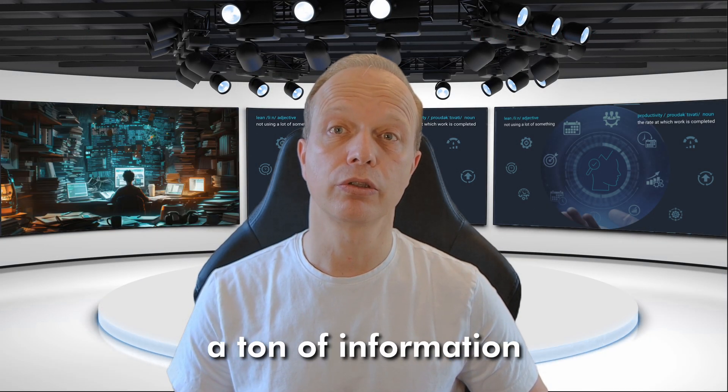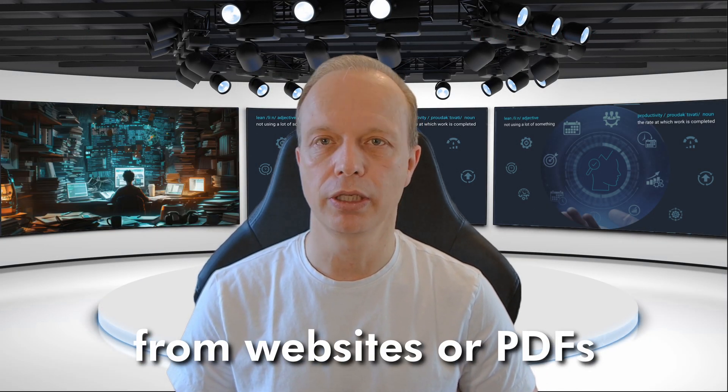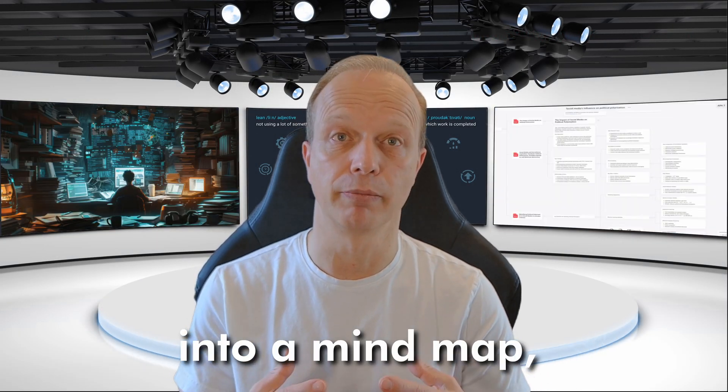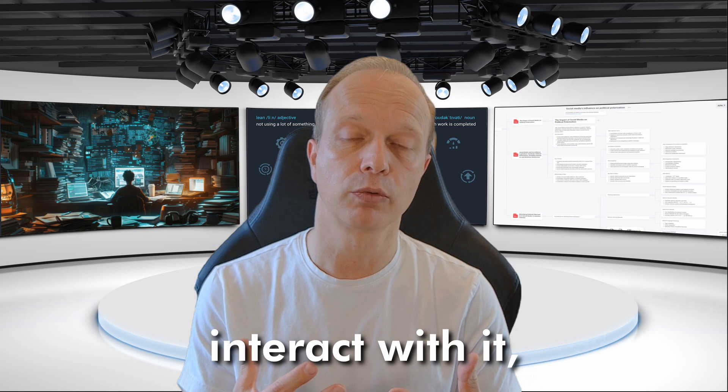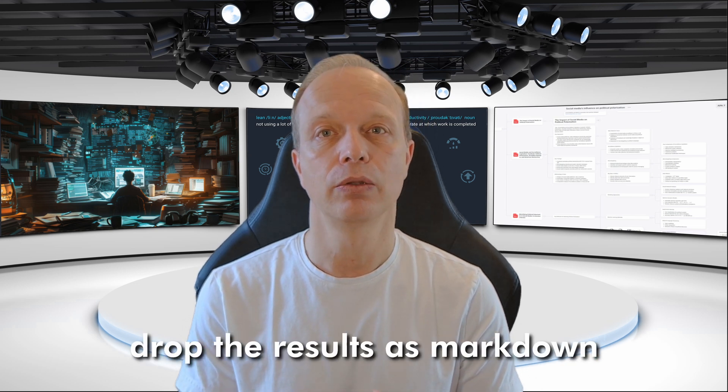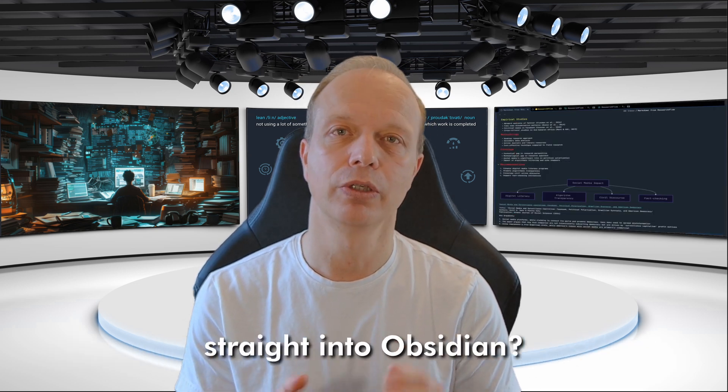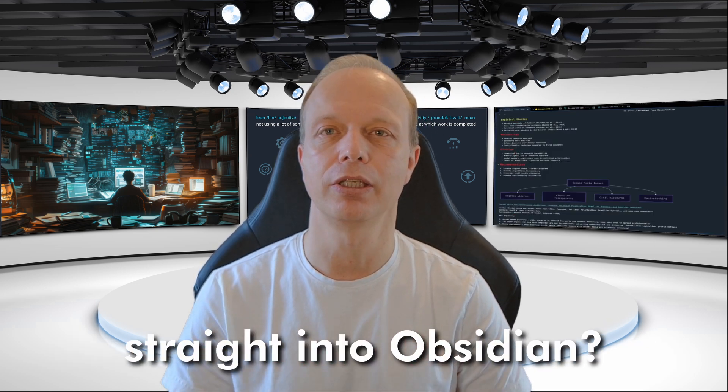What if you could turn a ton of information from websites or PDFs into a mind map, interact with it, arrange it, and then drop the results as Markdown straight into Obsidian?